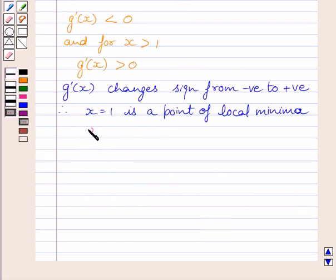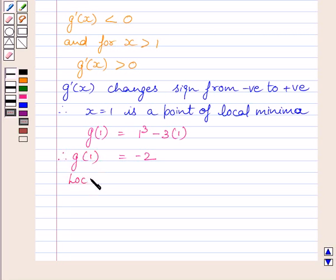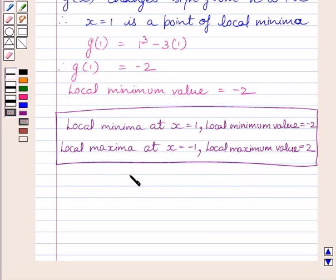Local minimum value is given by g(1). G(1) is equal to 1 cube minus 3 multiplied by 1, which is equal to minus 2. So we get g(1) equal to minus 2, and the local minimum value is equal to minus 2. This is our required answer. This completes the session. Hope you enjoyed the session. Have a nice day.